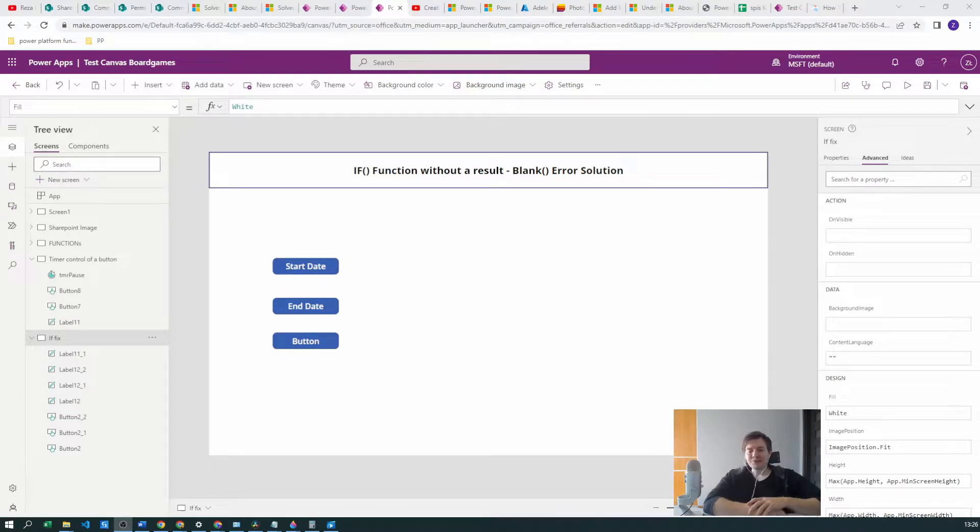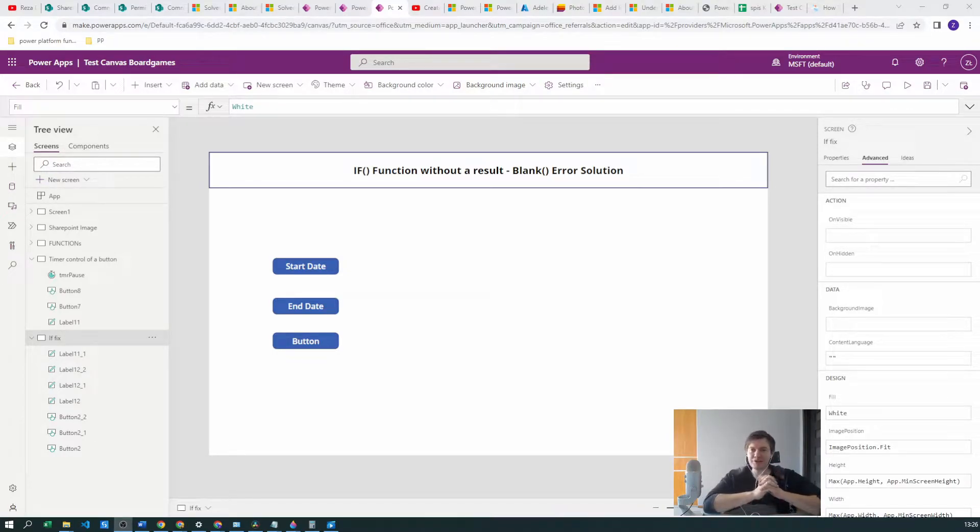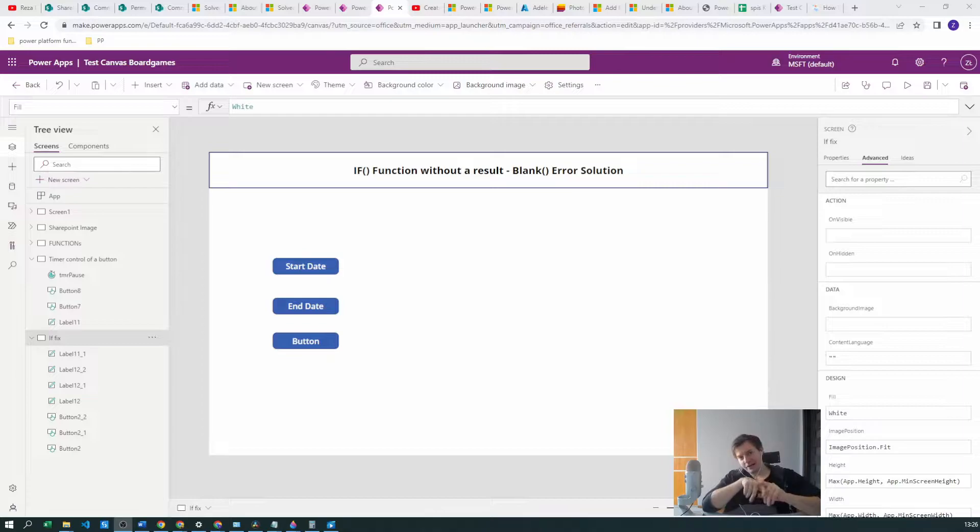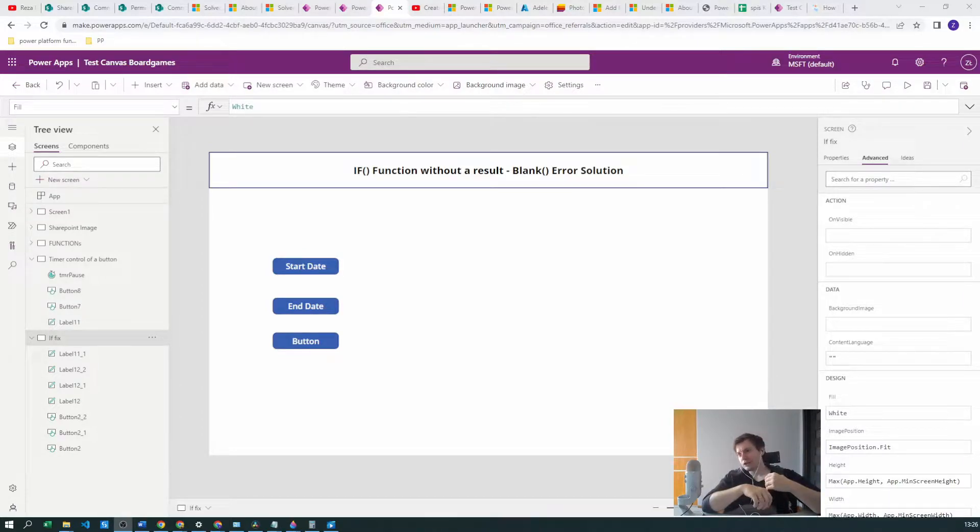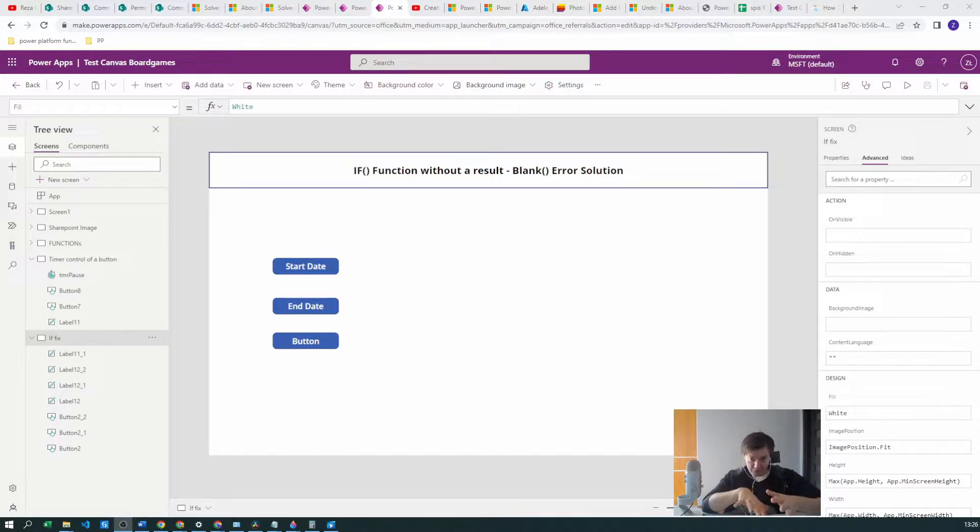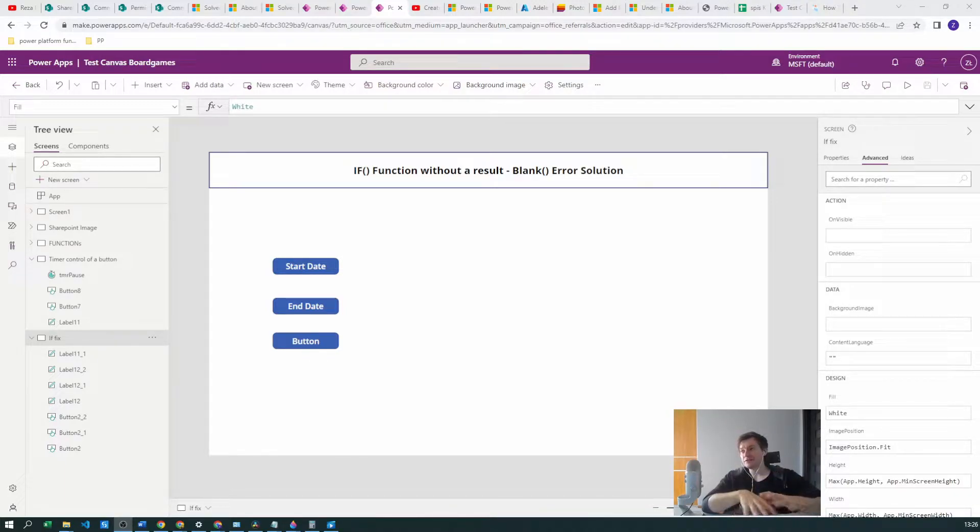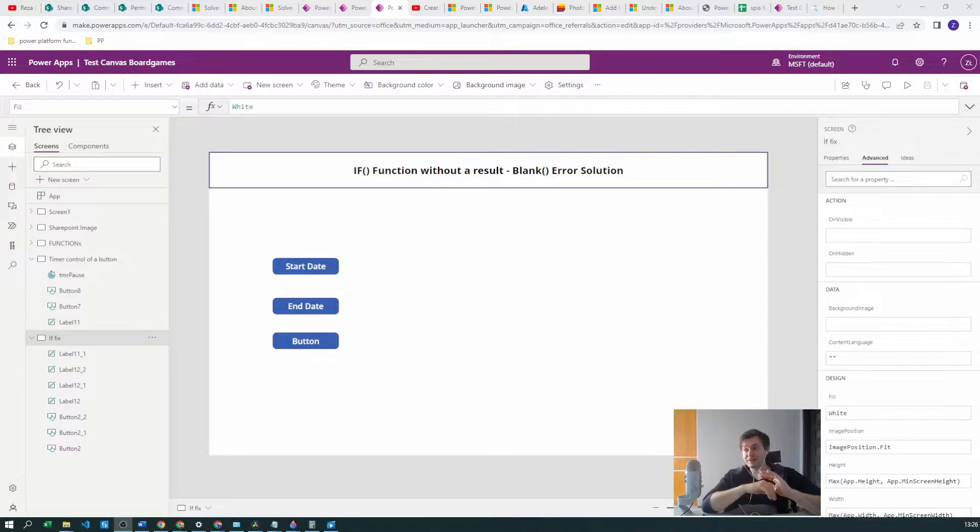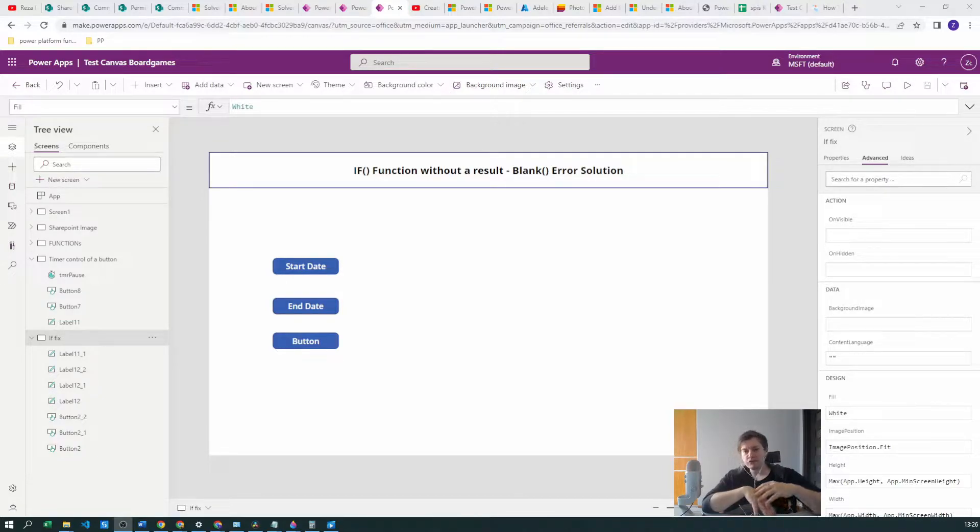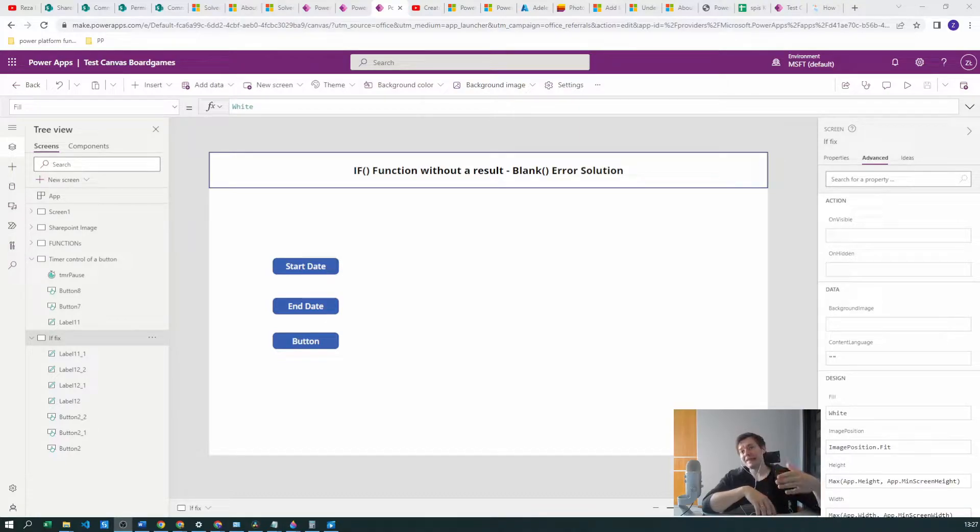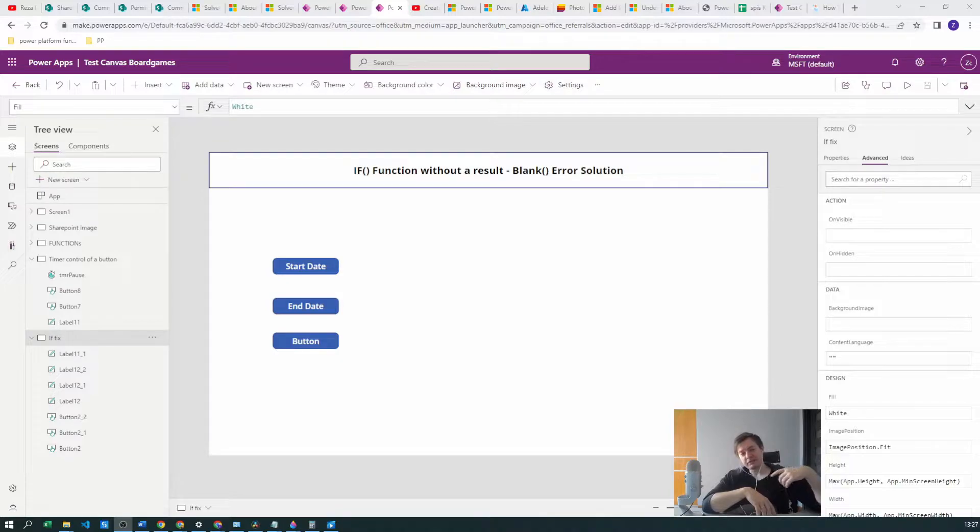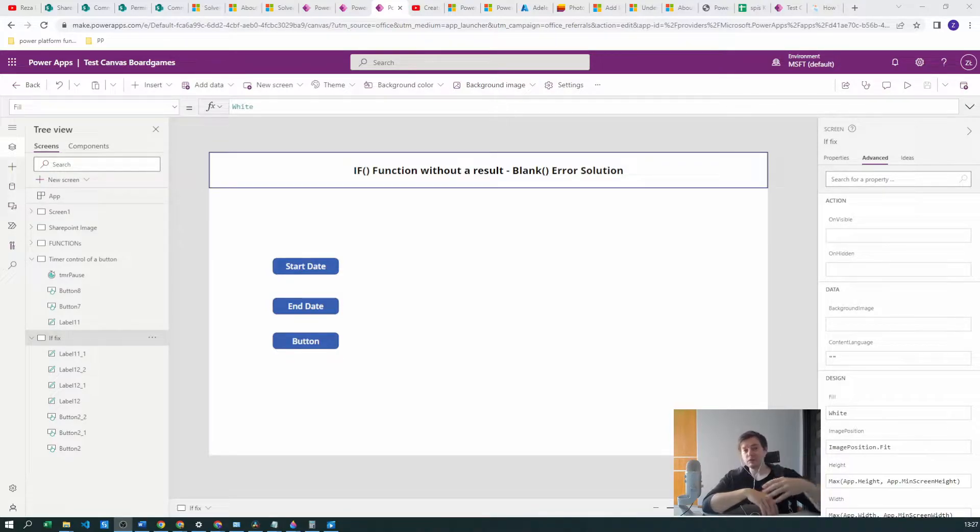Hello Power Users, in today's episode we will be looking at IF function errors, specifically an error which happened to a lot of you. I've seen that on forums more than once or twice. It's a problem which creates a blank result in the IF-THEN-ELSE function, more specifically in the ELSE section.